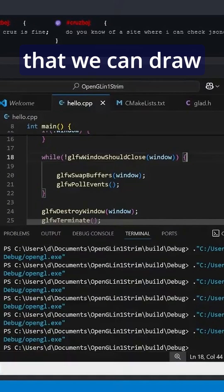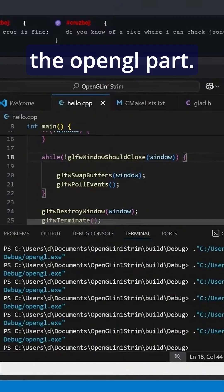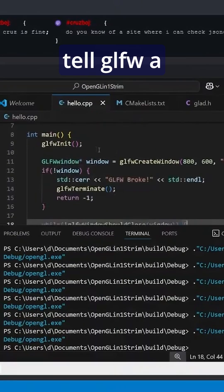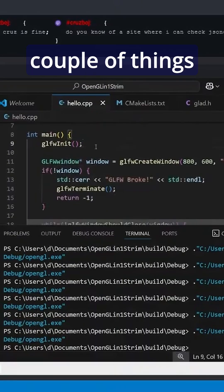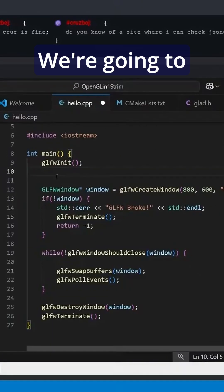So now that we have a window that we can draw to, we need to start setting up the OpenGL part. We're going to tell GLFW a couple of things about our window at the beginning.